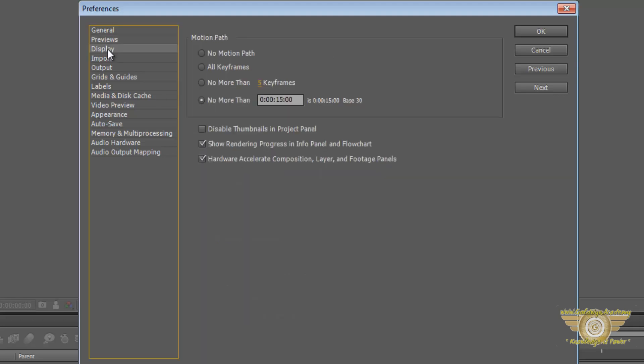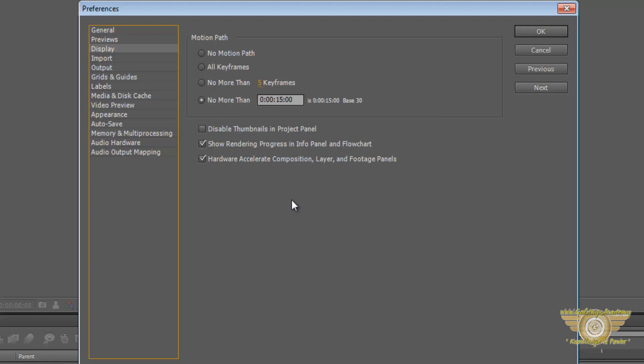And then going on to the next things: Display. Now in display, motion path is basically when you give a certain path for your objects to move into. For example, if I give a circular path for my object, then my object will move in that path as I want. That is the use of the motion paths.